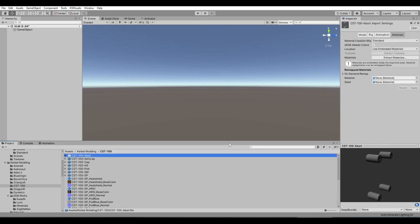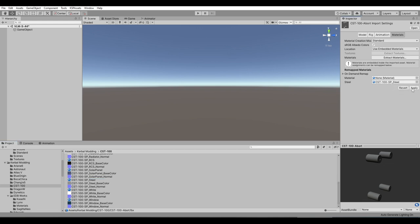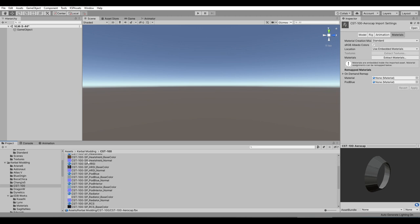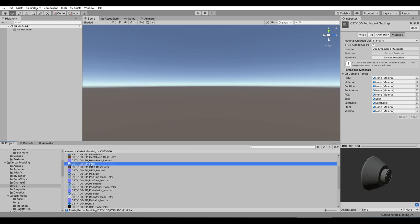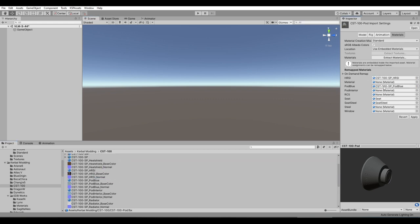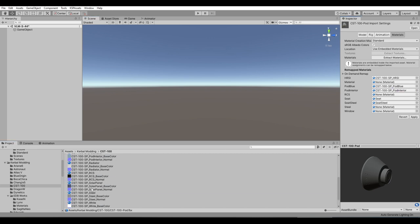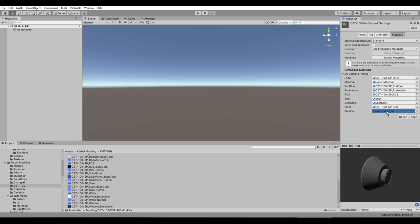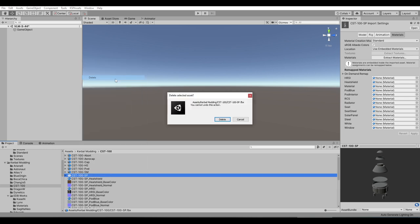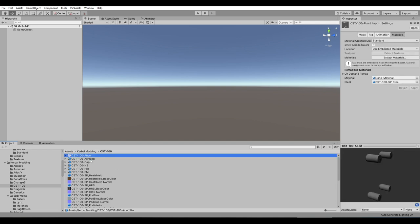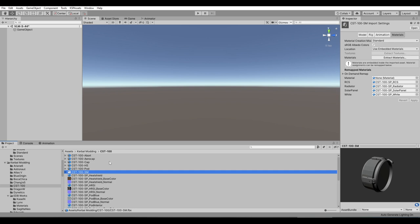Now we go through our models and assign the materials. The steel material gets assigned to the abort motor. On the aero cap, we assign pod blue. On the cap, we also assign pod blue. The pod has a whole bunch: HRSI, pod blue, pod interior, RCS, seat, steel, and window. Apply. SP was the actual Substance Painter material we had before — we'll just delete that, that was for Substance Painter only. So we have these six parts.